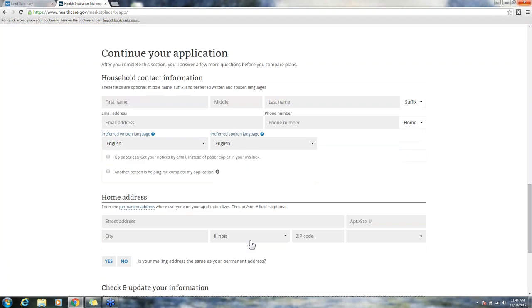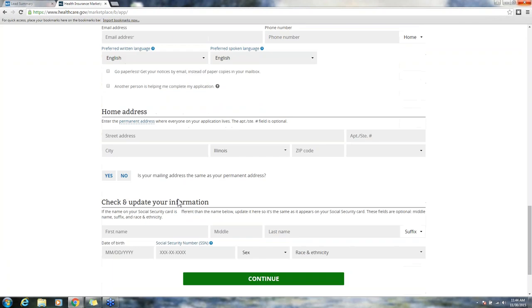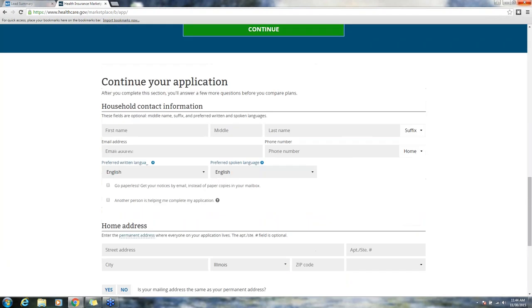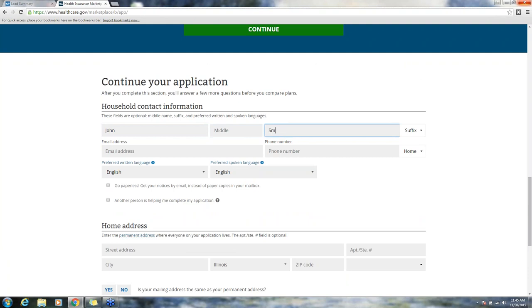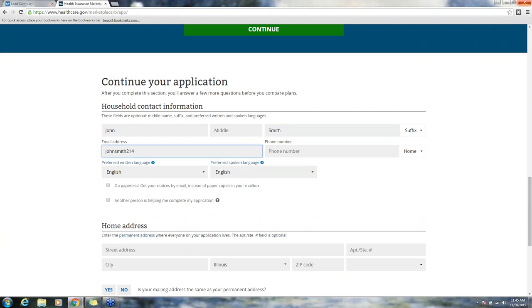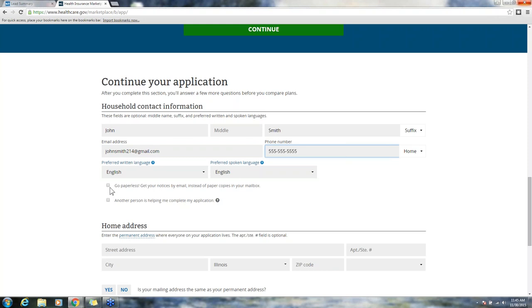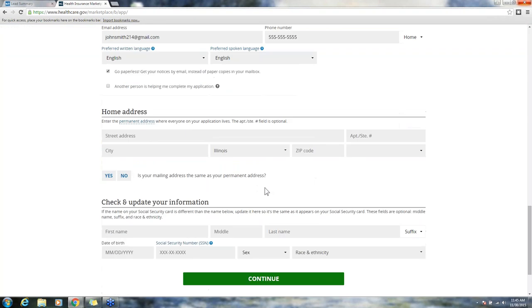Now we are on the household contact information. The person's name, last name, middle name, their email address, phone number, preferred language. You can choose to go paperless and get notices only by email instead of in their mailbox.